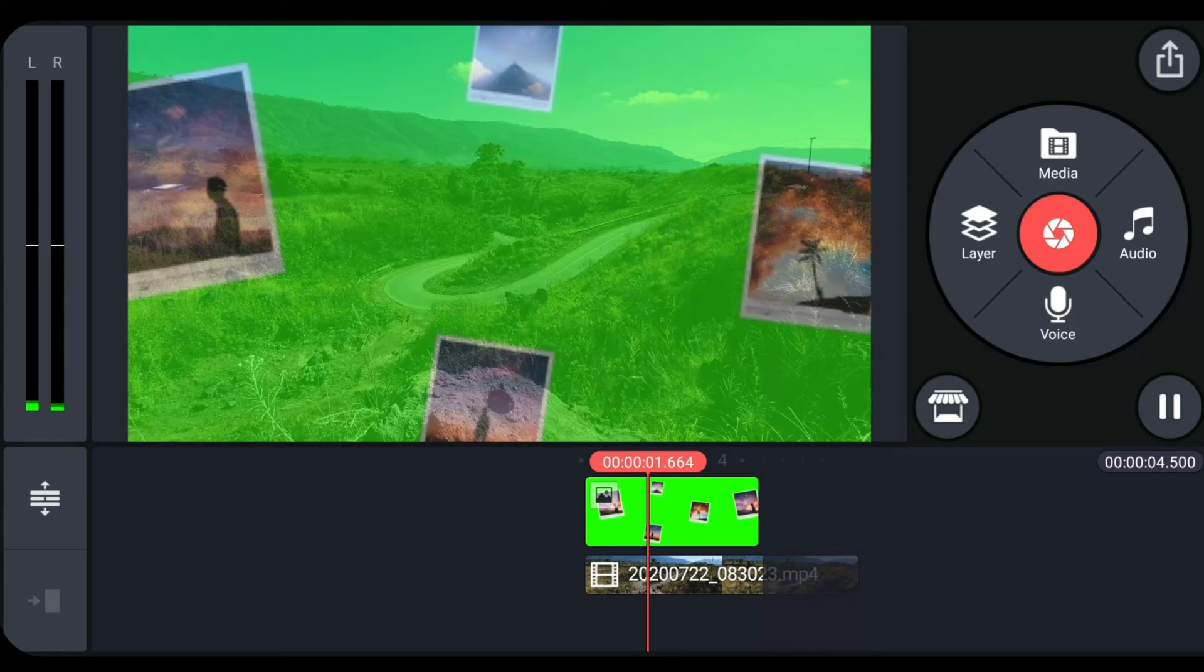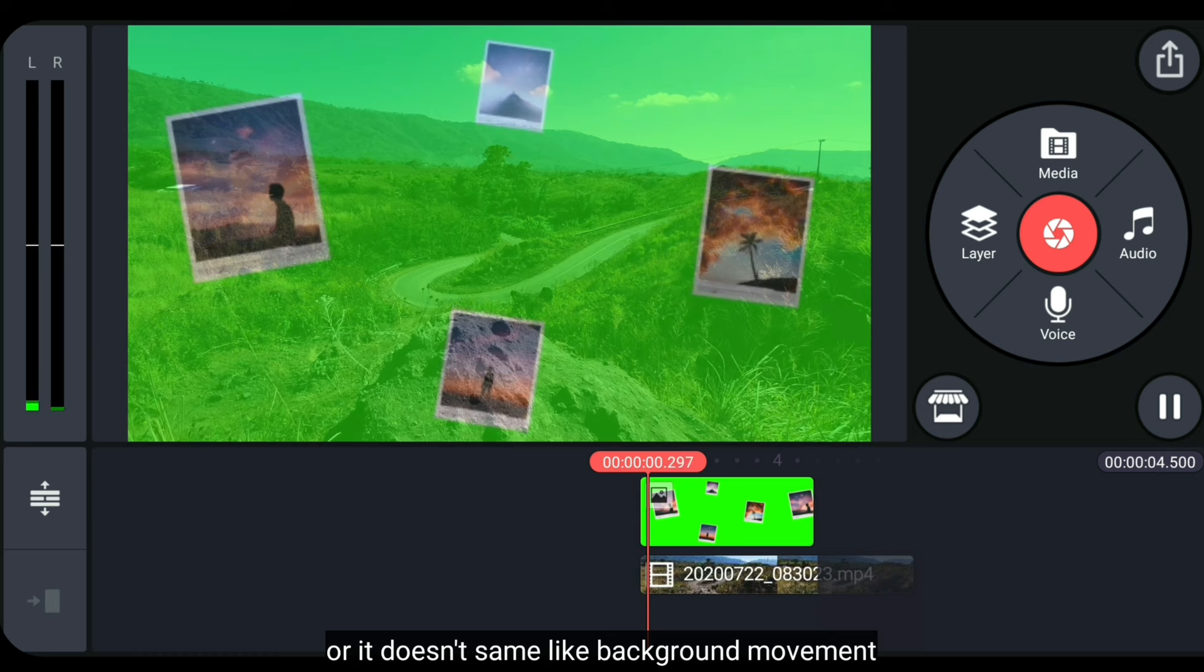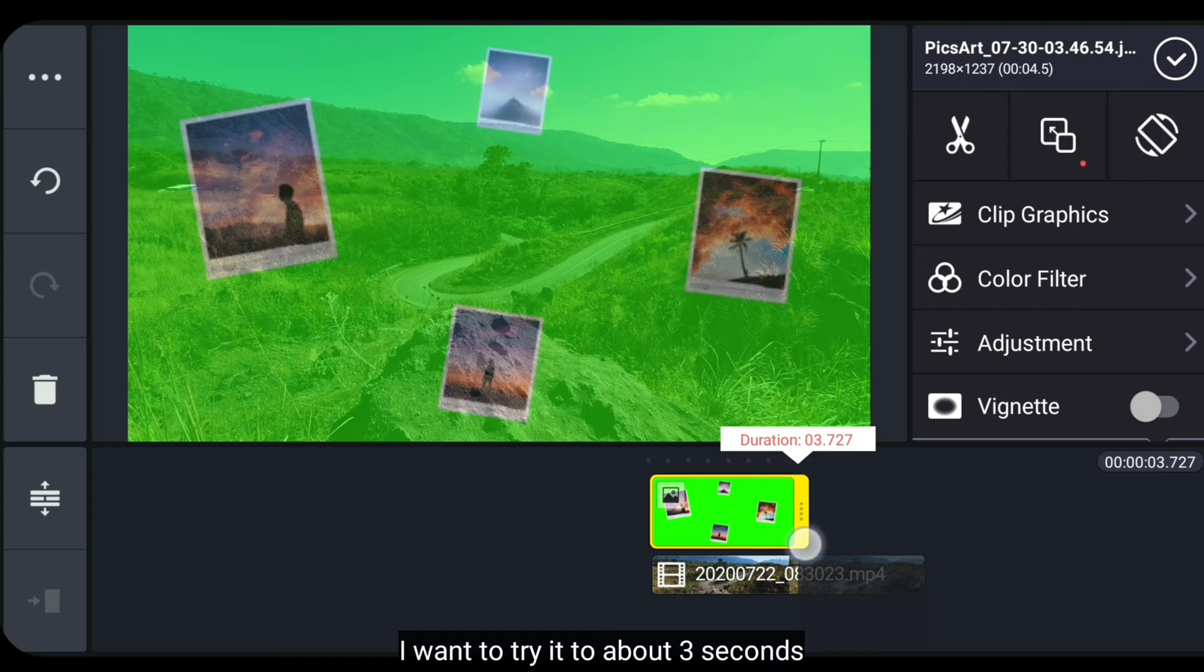Now, if you look, the photo movement appears slow or doesn't match the background movement. So we can speed up the photo movement on the timeline.